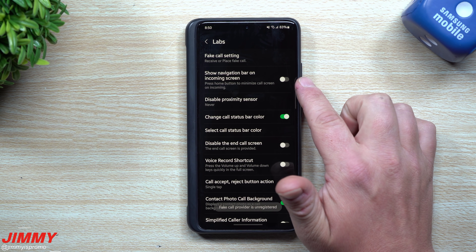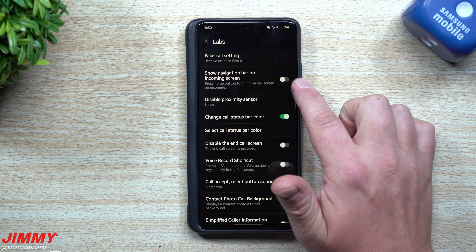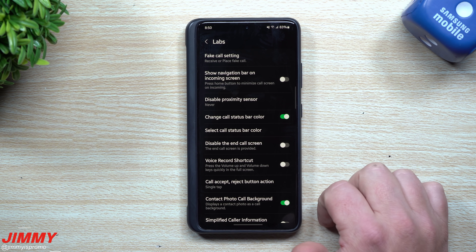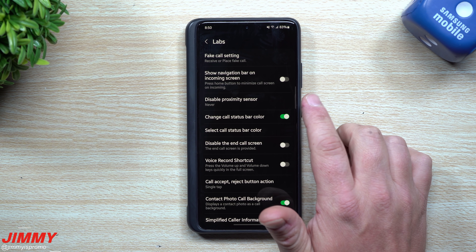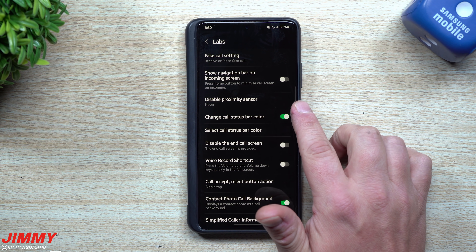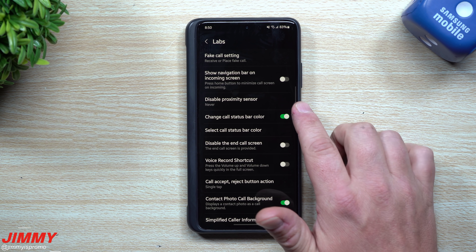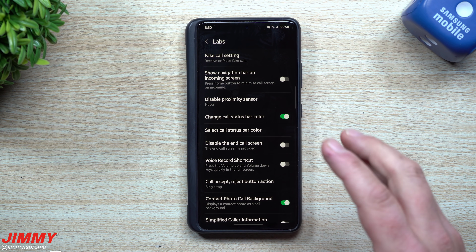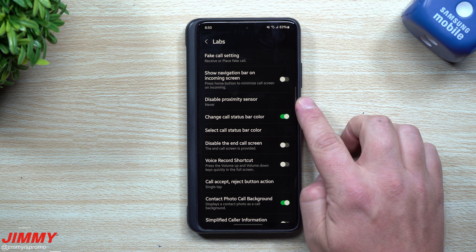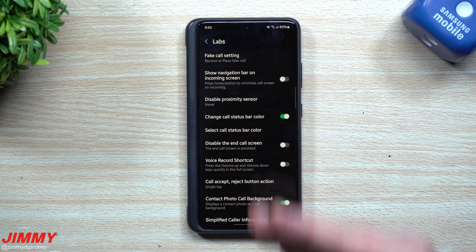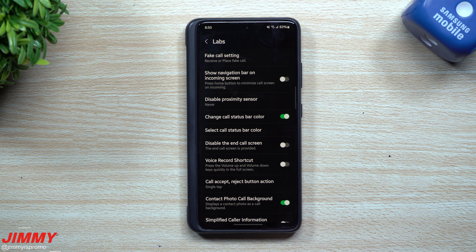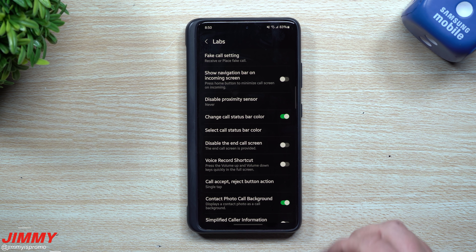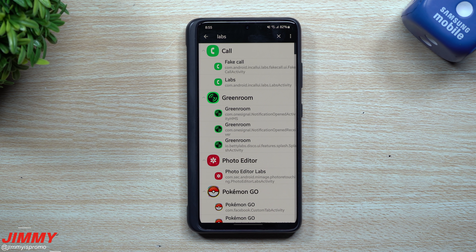Right up here you can show the navigation bar on the incoming call screen. You can also disable the proximity sensor if you want — basically the proximity sensor means that when you're in a phone call and you place the phone up to your ear, your display will turn off, which is usually a good thing so you don't accidentally hang up with your cheek or something like that.